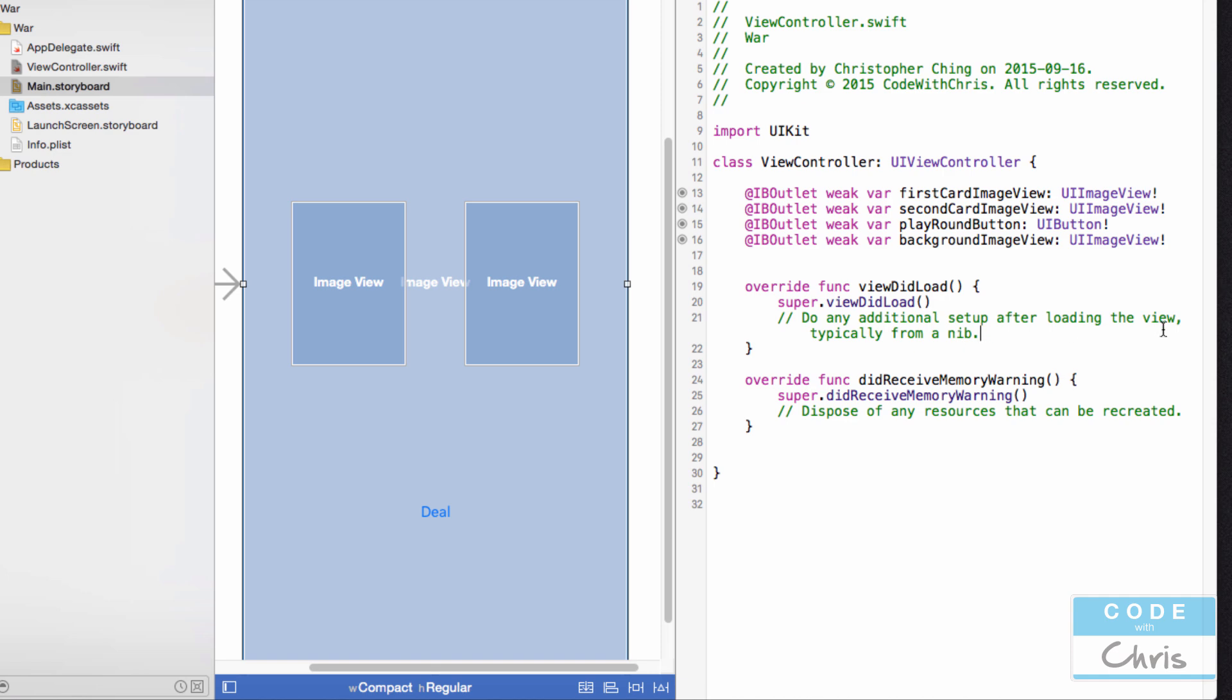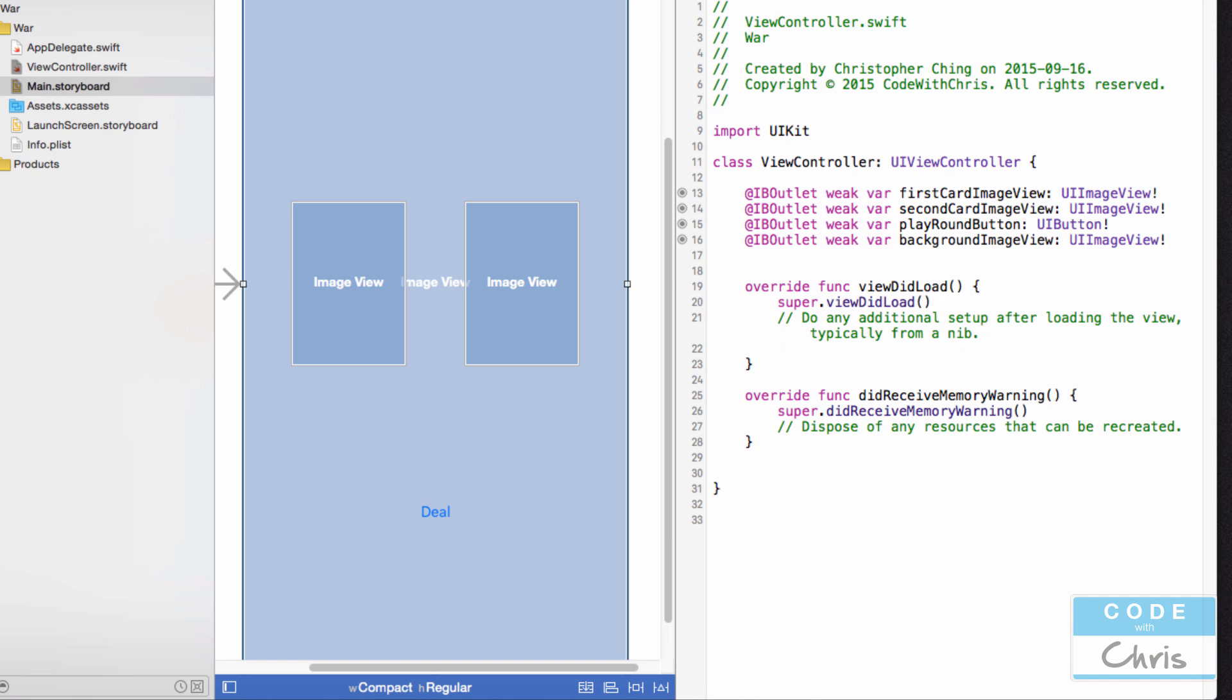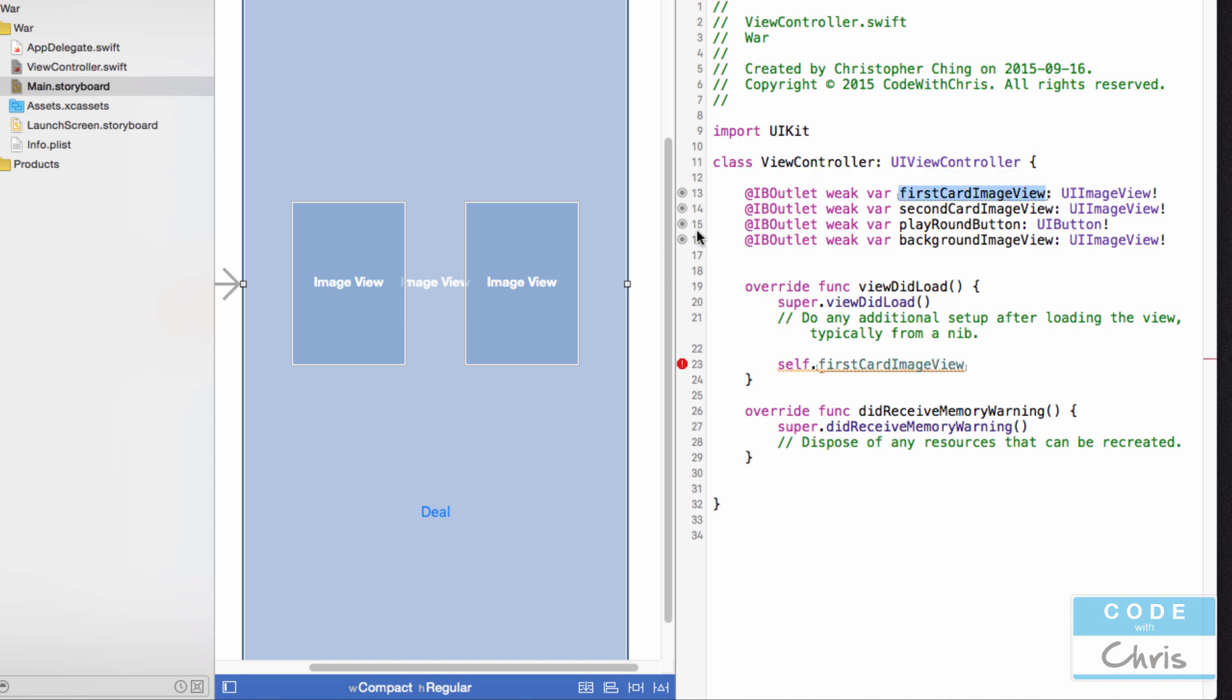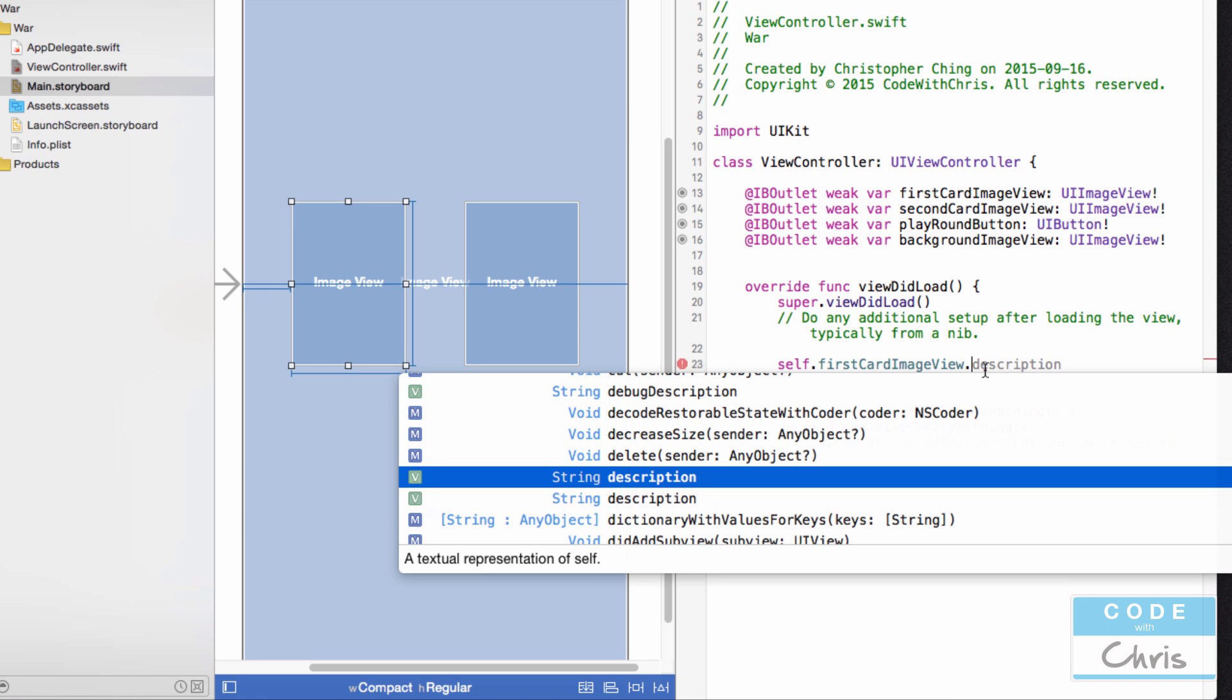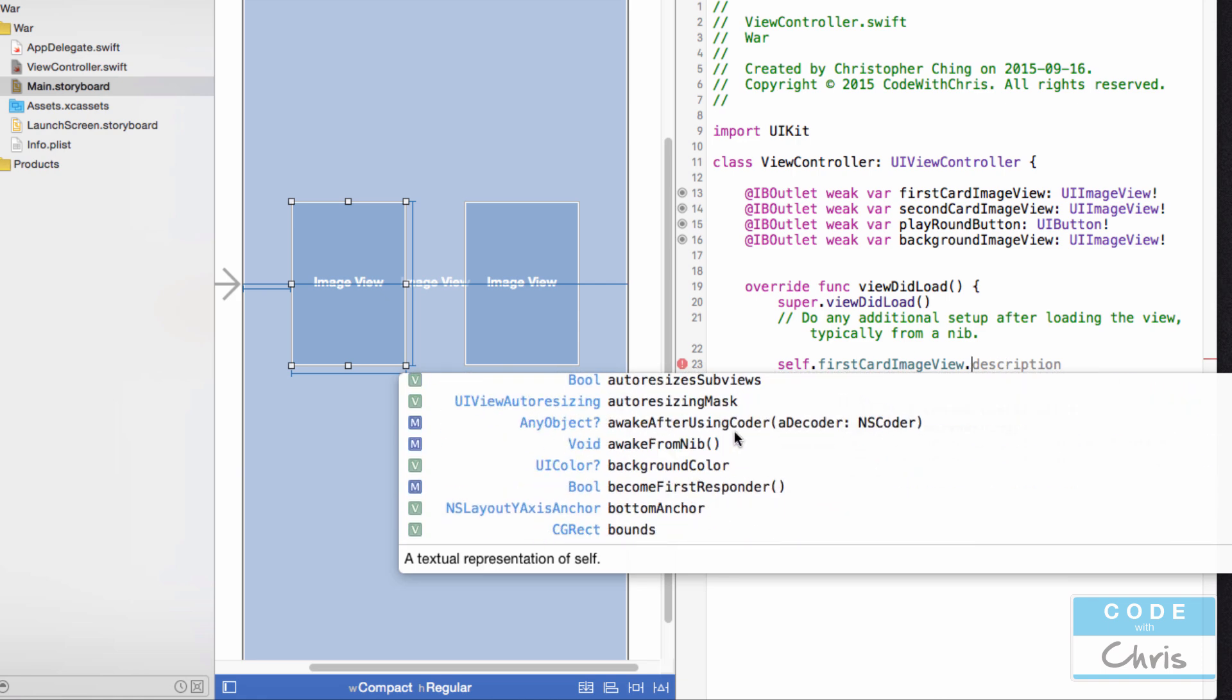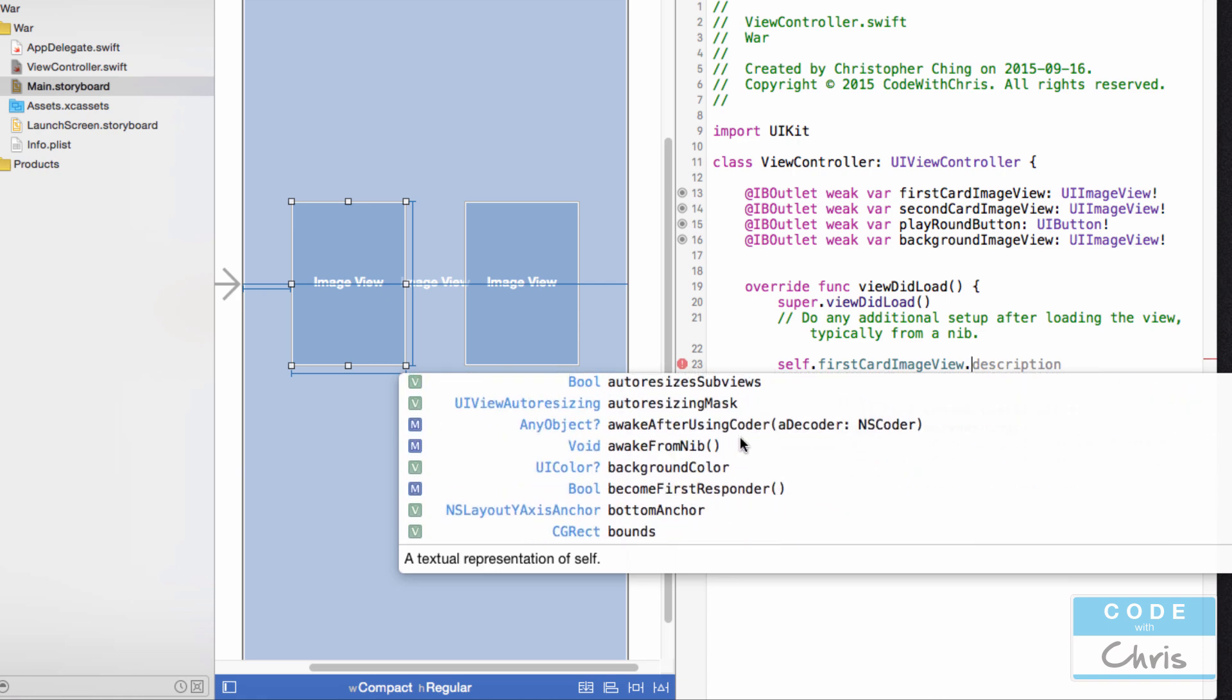For example, in my viewDidLoad, now I can type self.firstCardImageView like that. So now I'm actually referring to this property, but this property is referring to this element in my view, this object. I can go dot and I can access all of its methods and properties and I can configure them and change them through code.